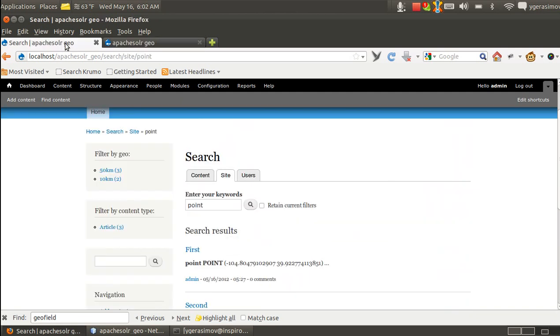And on the search page, we search for the point keyword. It is in the body of all three of them. And we have nice facet.